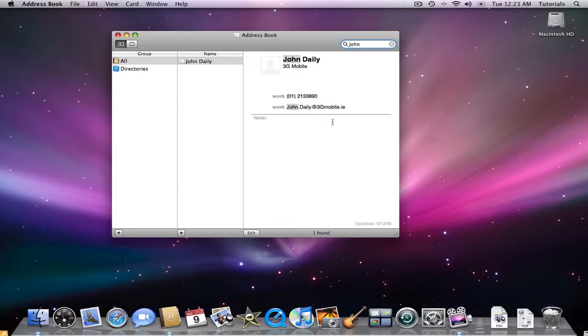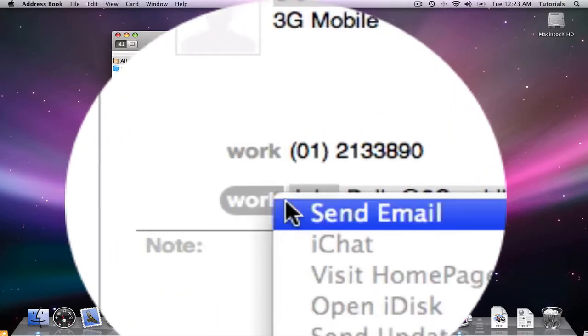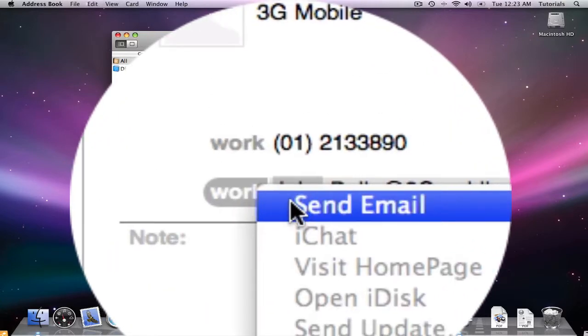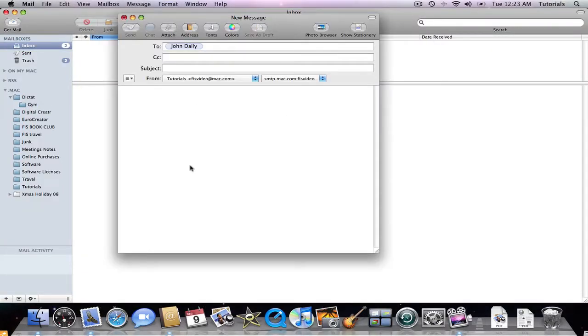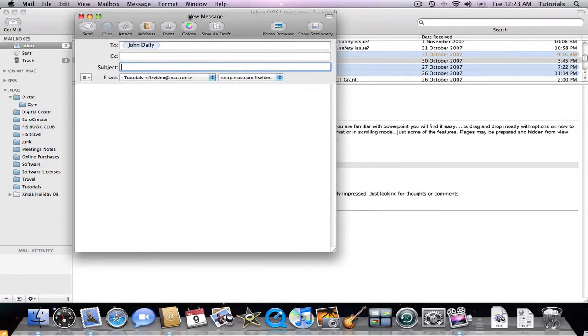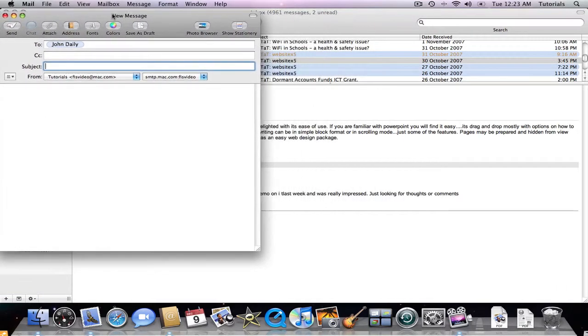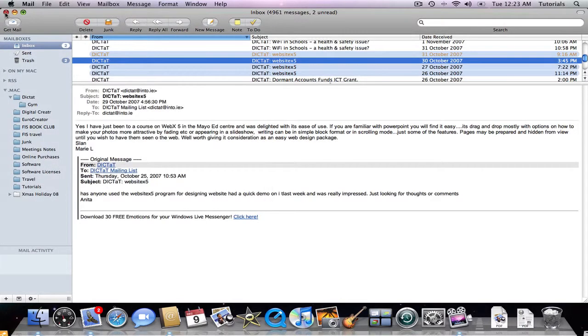If I'd like to email them, all I have to do is click on the email, click on send email, and instantly, Mail will open up with John Daly's email address ready to go, and then I can just send the email or write the email when I'm finished. I'm going to close this down.